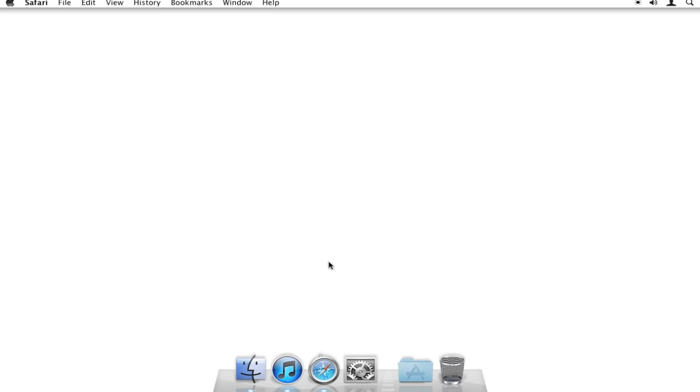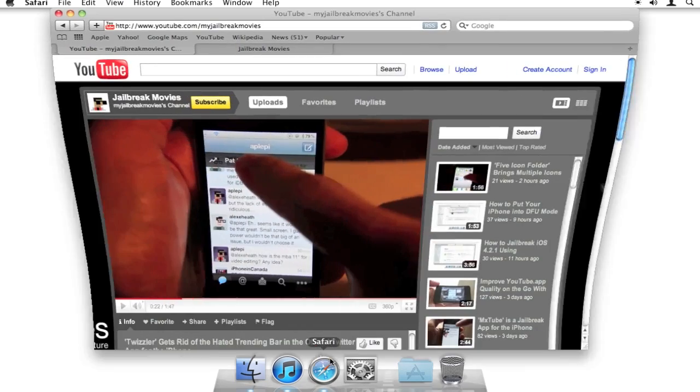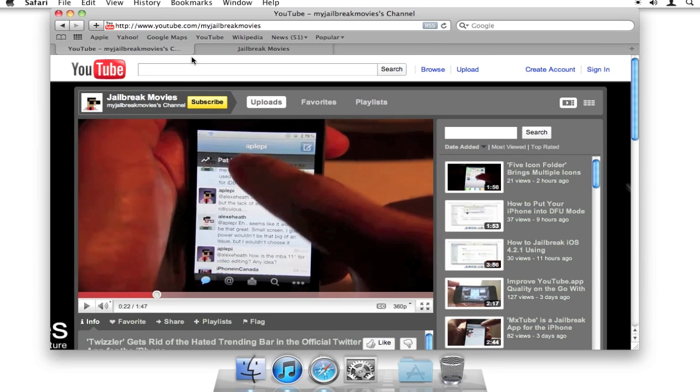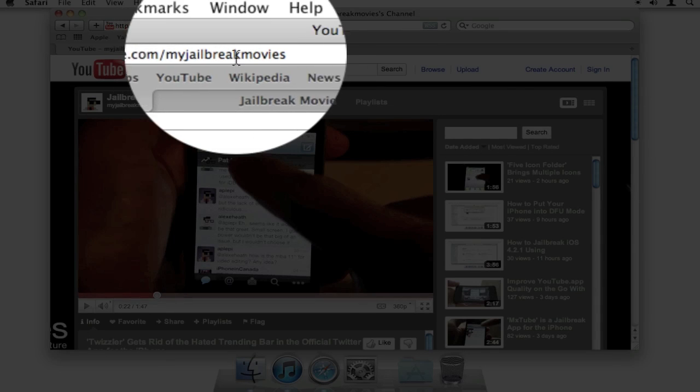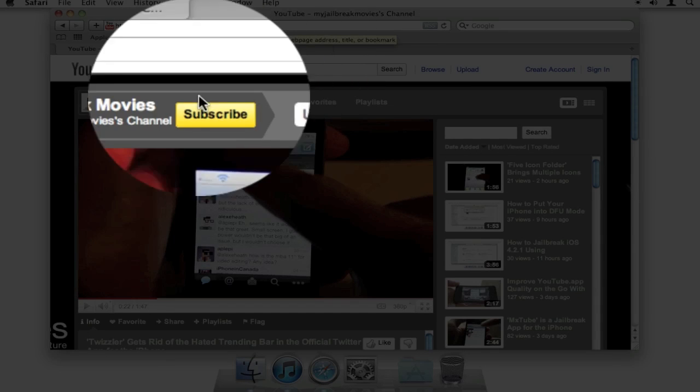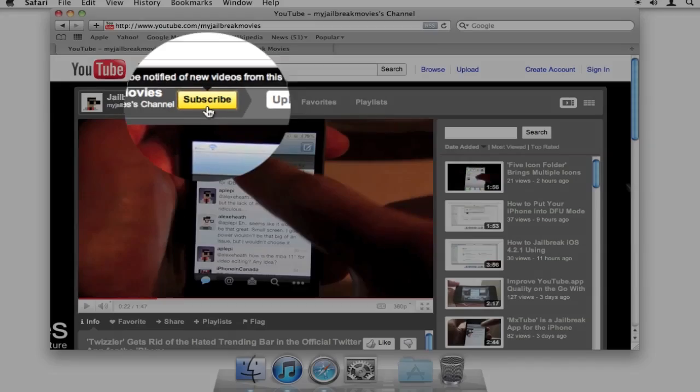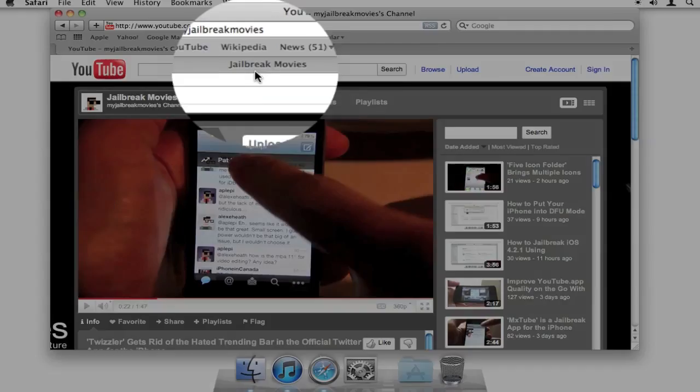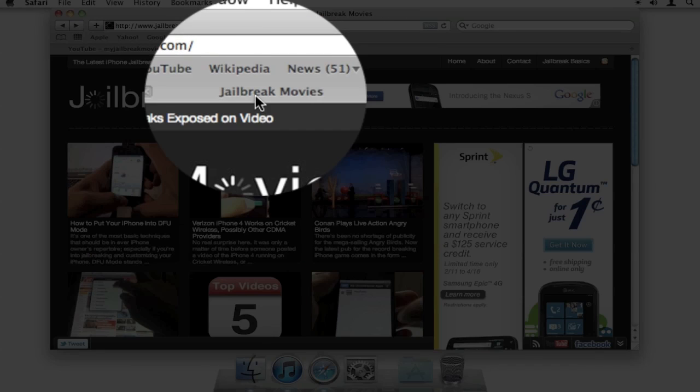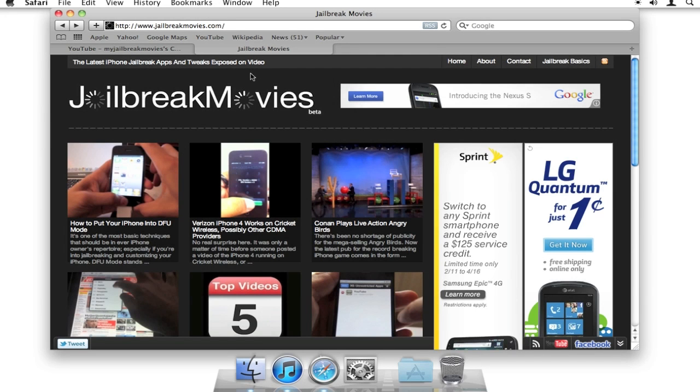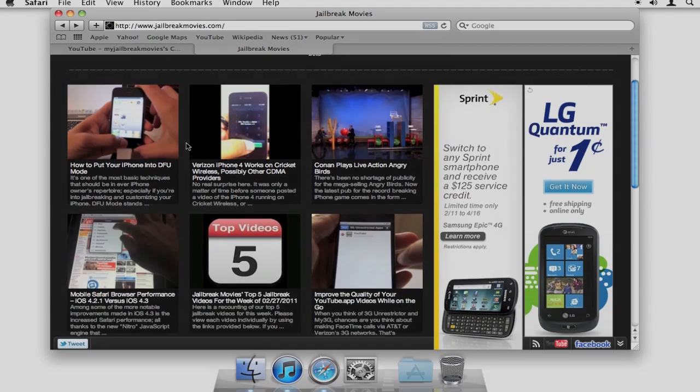Would you like to see more videos like this? It's easy. Just open up your browser, visit youtube.com/myjailbreakmovies, and then click the subscribe button. And then don't forget to visit jailbreakmovies.com for daily updates of all the latest jailbreak apps and tweaks exposed on video.